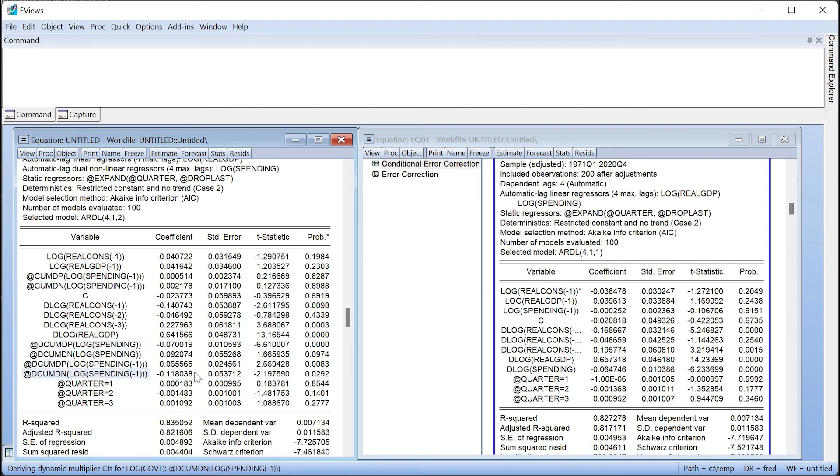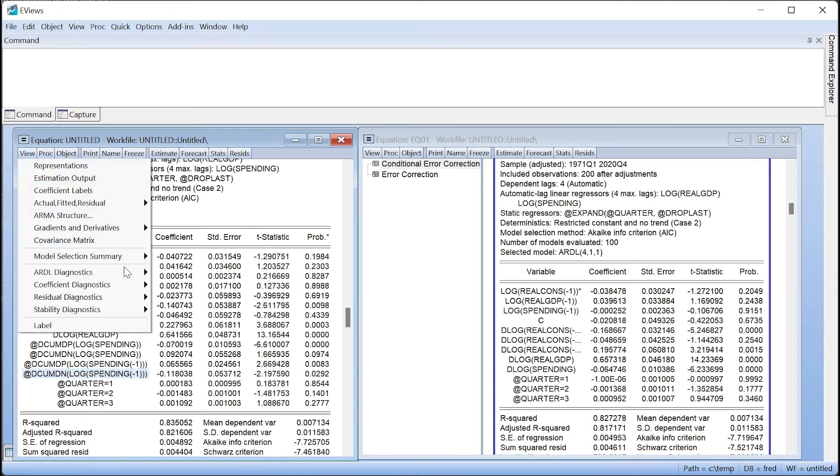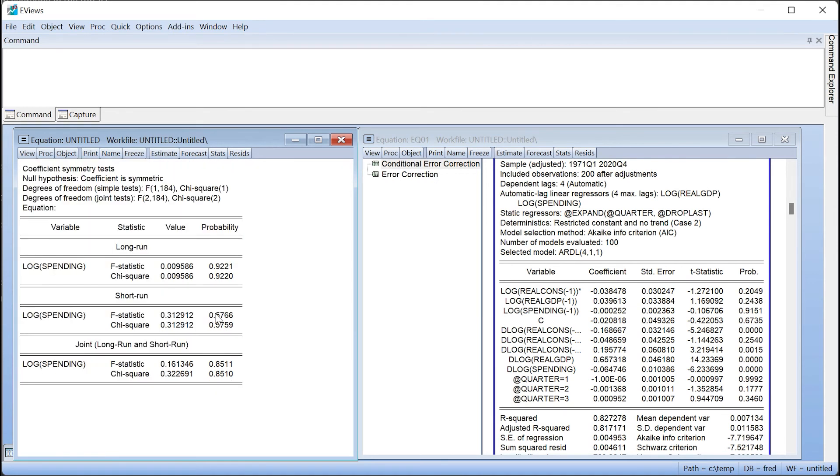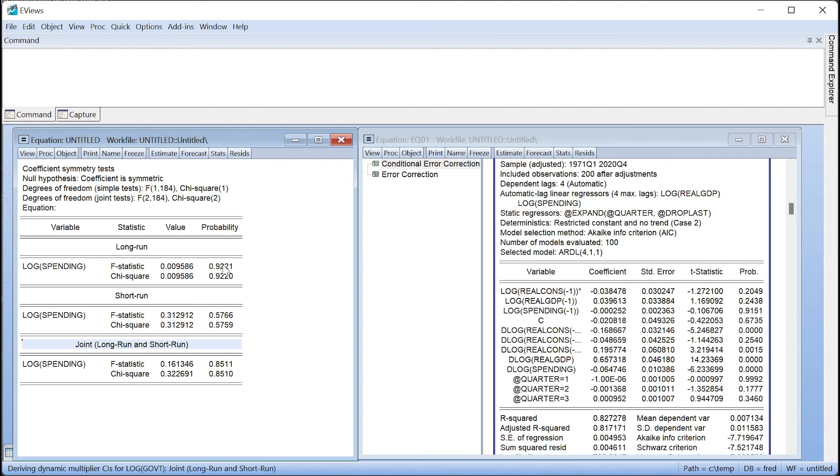We can test whether this asymmetry in the coefficients for government expenditure is a valid assumption by using the built-in symmetry test. We click on View ARDL Diagnostics Symmetry Test. The results show the test results for both long-run and short-run. In our case, we failed to reject the null hypothesis of symmetry in both long-run and short-run components, implying our decision to add government expenditure in a NARDL estimation was questionable.